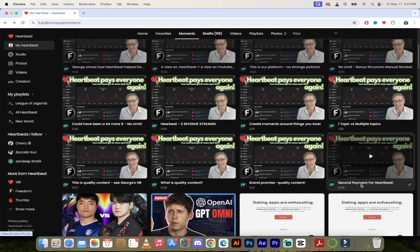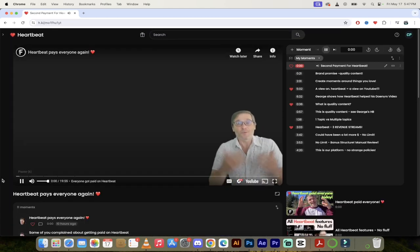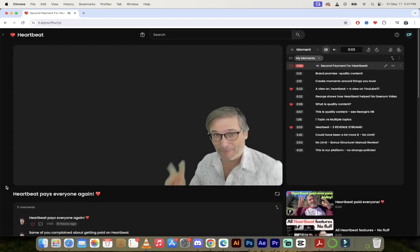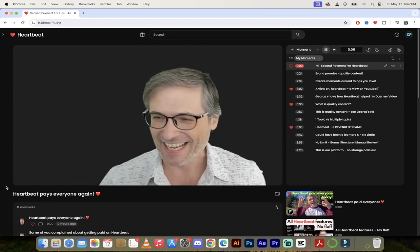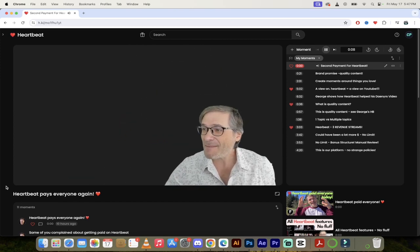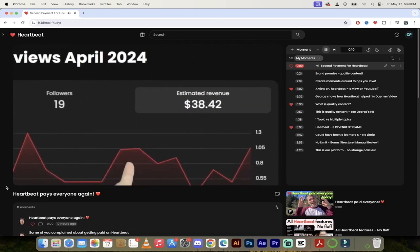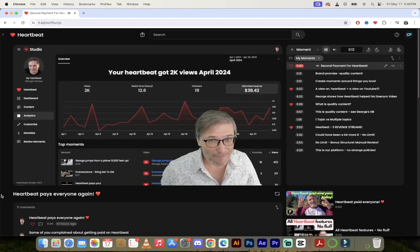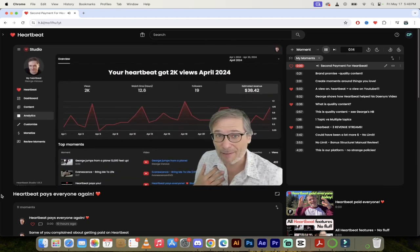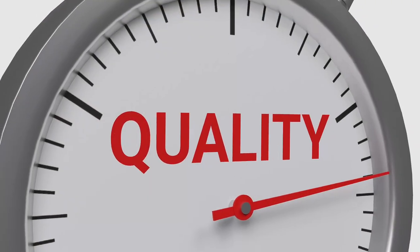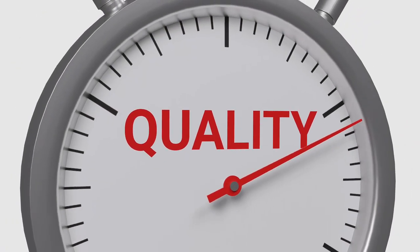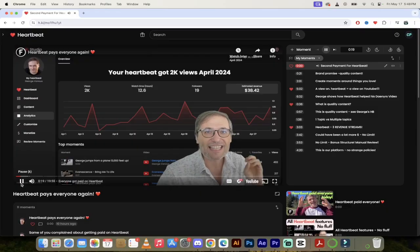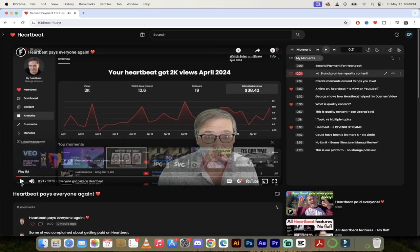Let's start it off here with second payment for Heartbeat. This is George's video from earlier. These are my moments. Let's check it out. We paid everybody on Heartbeat yesterday for the second time and some of you complained about it. Let me show you why. I made $38.42 for my work in April on Heartbeat. I got paid for quality. I got most of my money because I made quality content, even if it gets no views.